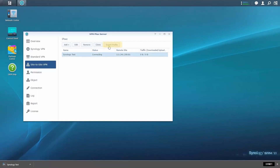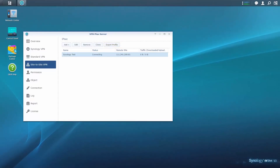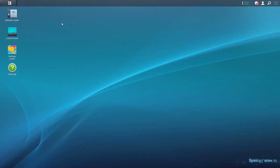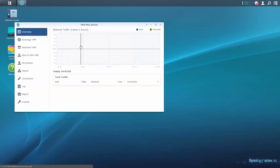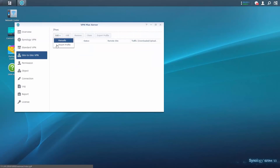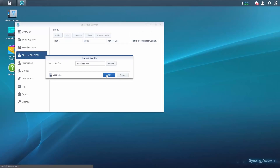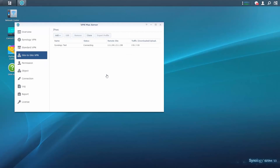By exporting a profile, users can directly import a Site-to-Site VPN connection's details into the remote site's SRM. To complete the setup, log into the remote site's SRM, open VPN Plus Server, and either manually enter or import the local site's VPN profile. It is advised that users import the local site's profile, as this ensures there are no errors between the profiles in the remote and local sites.